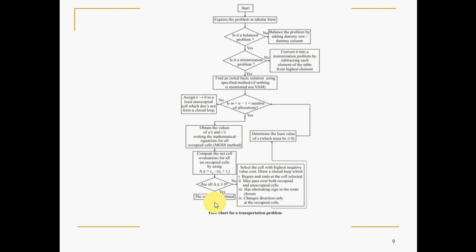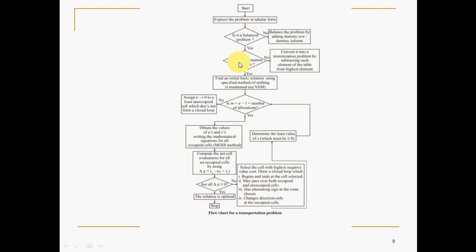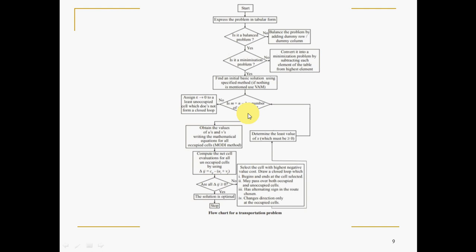Special cases: if the problem is not balanced, add a dummy row or dummy column accordingly and then proceed with the regular flow. If it is a maximization problem, convert it to standard minimization form by selecting the highest element and subtracting all other elements from it. If m plus n minus 1 is not equal to the number of allocations — the degenerate case — introduce a dummy allocation epsilon (tending to zero) to the least unoccupied cell that will not form a closed loop.